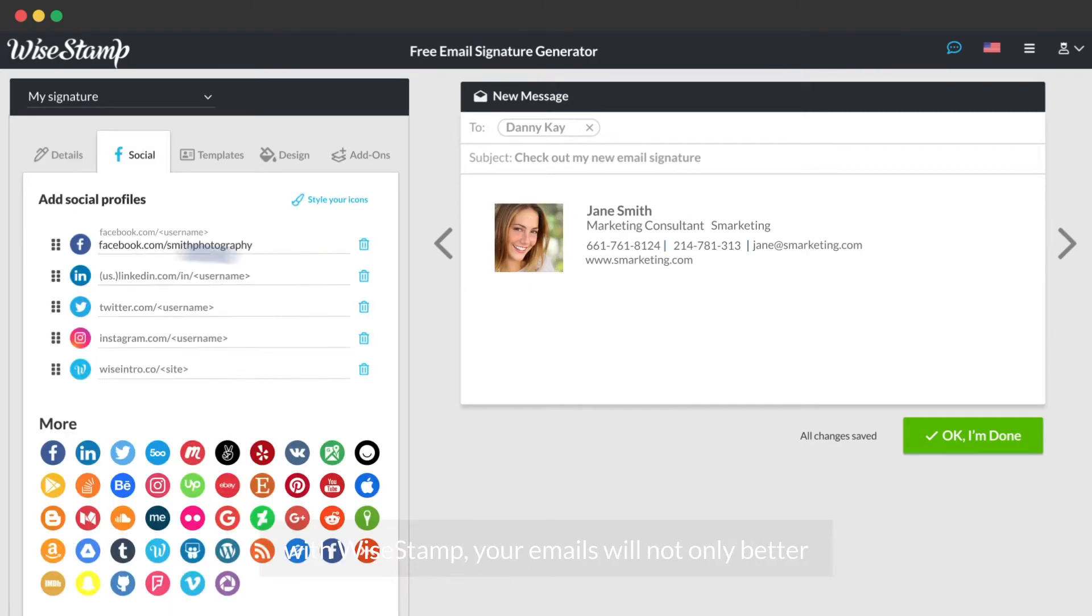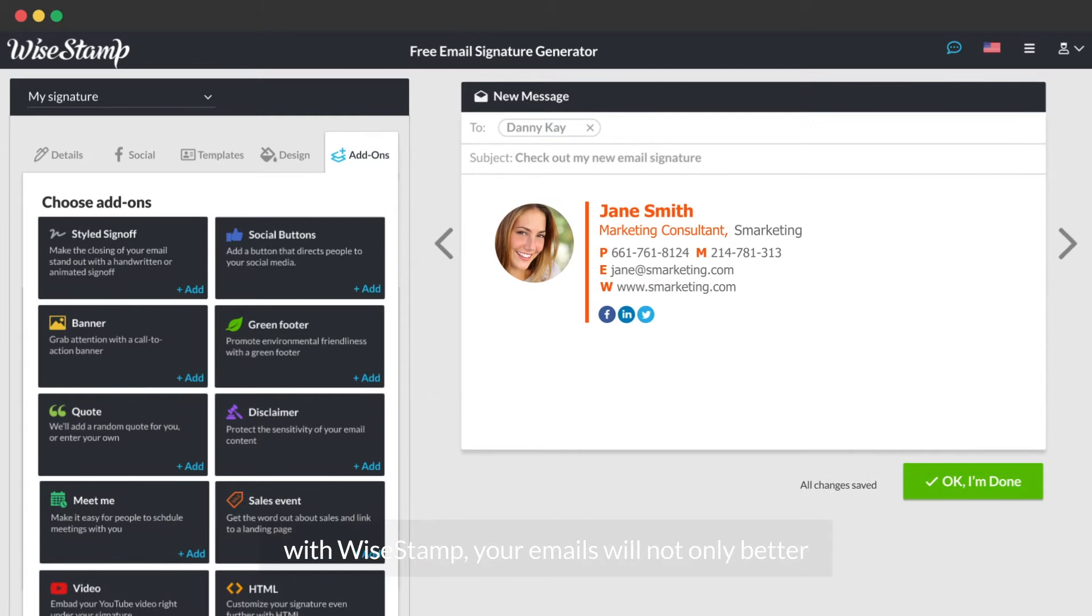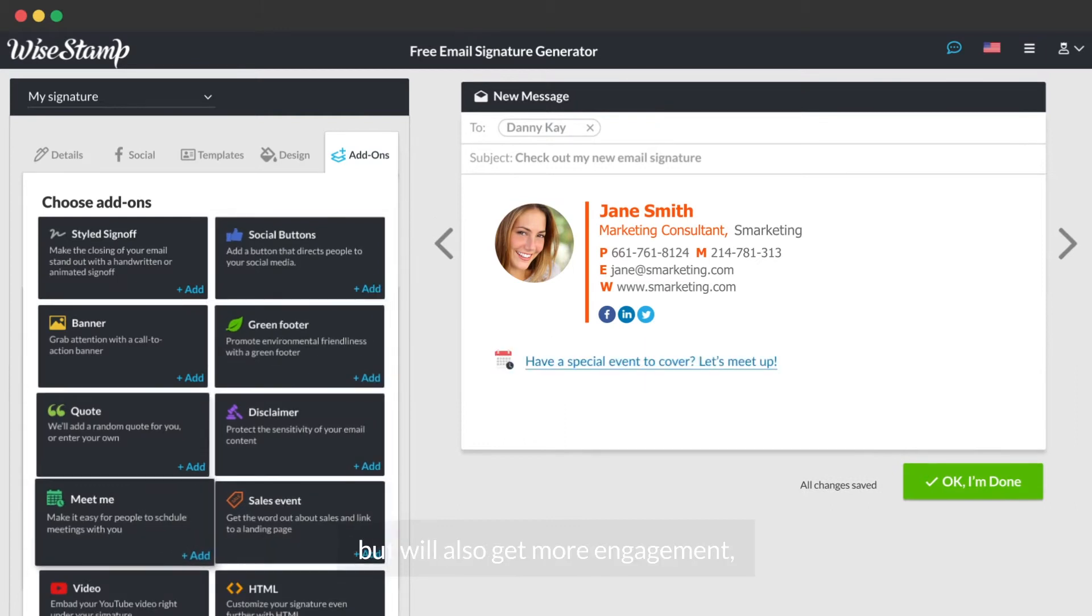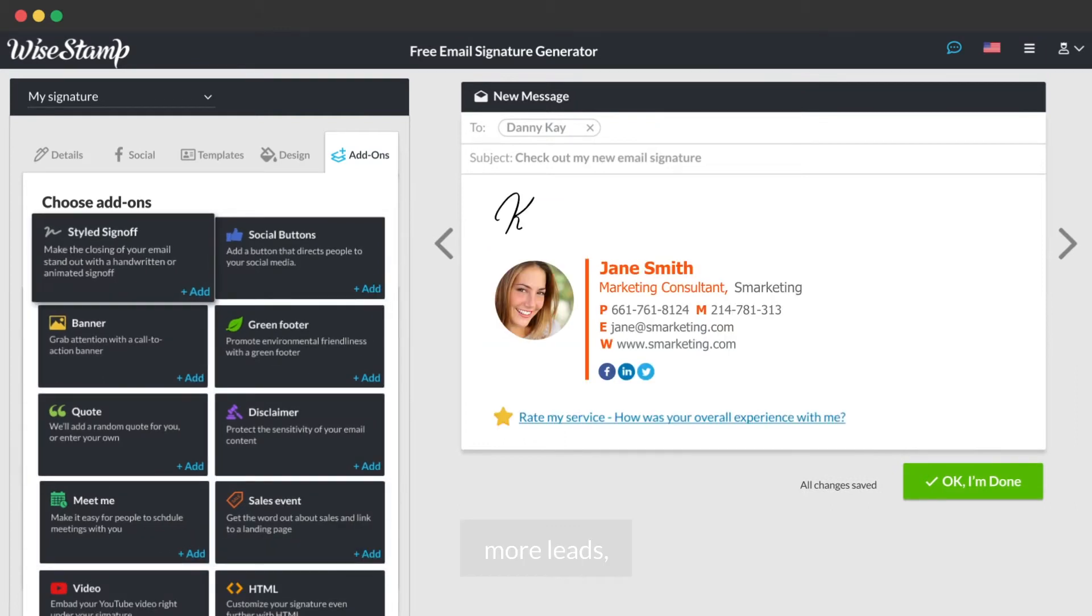With Wisestamp, your emails will not only look better, but will also get more engagement, more leads, and higher conversions.